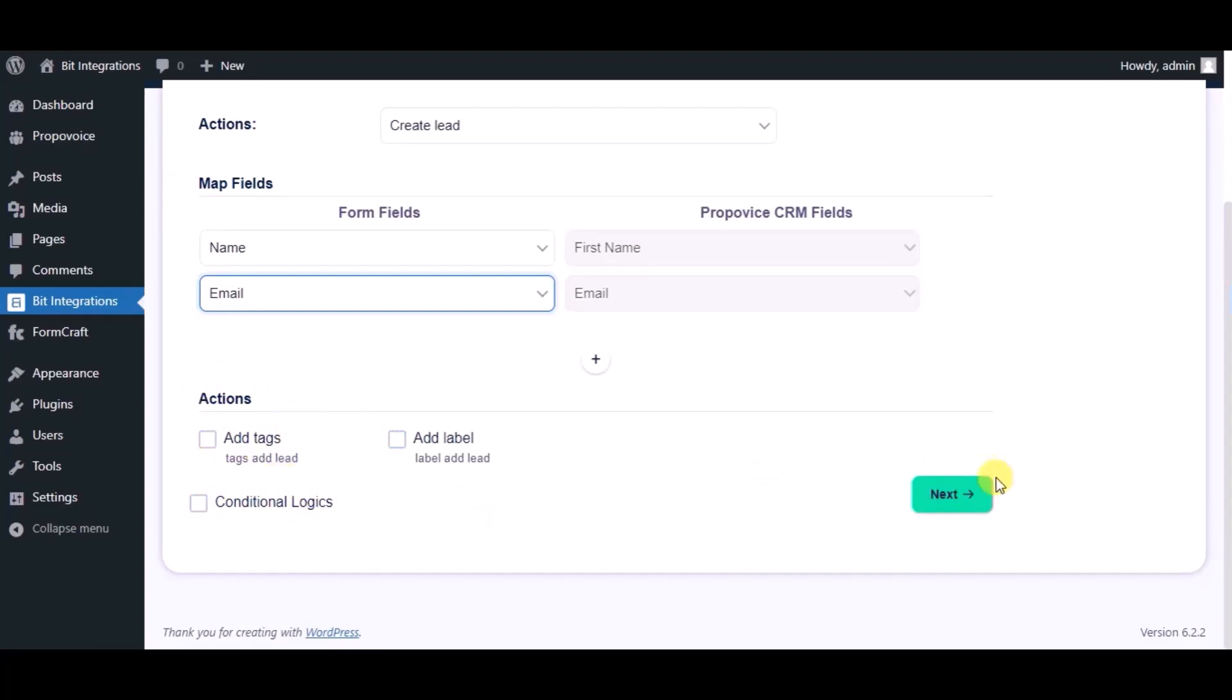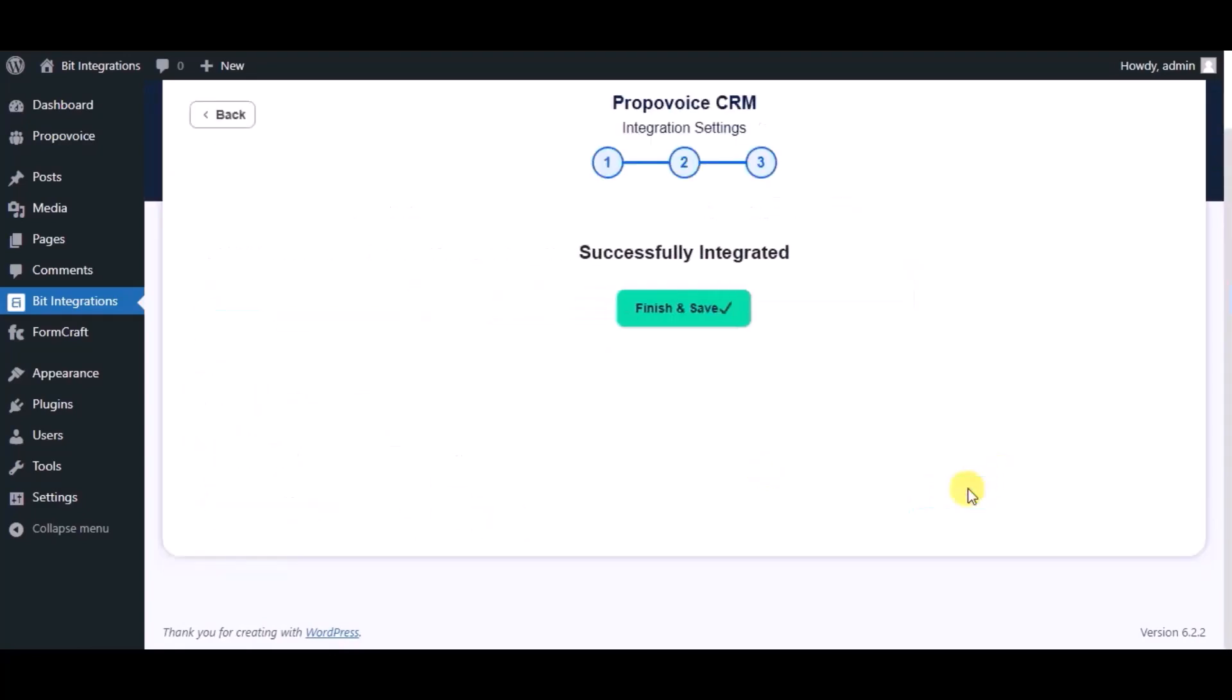Click on next. Integration successfully done. Now please click on finish and save.